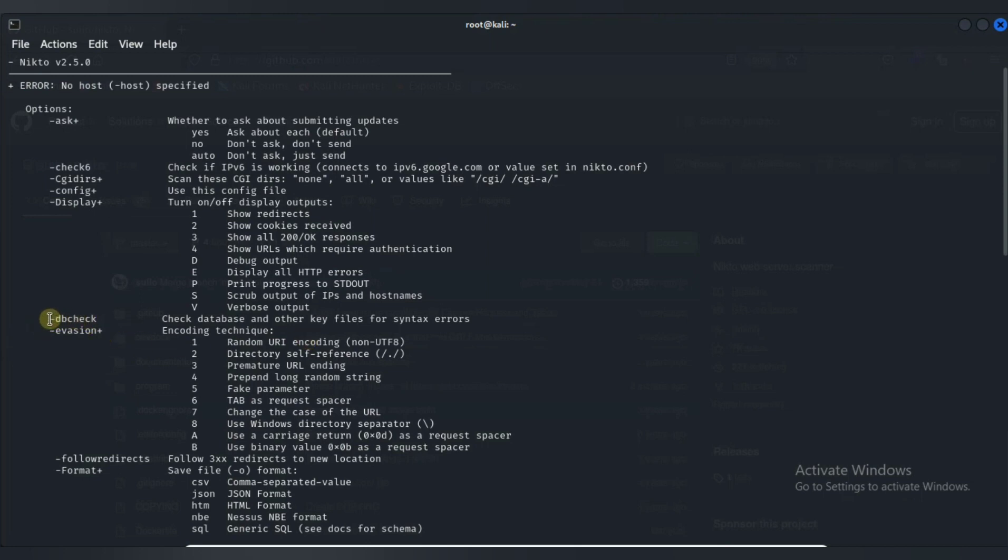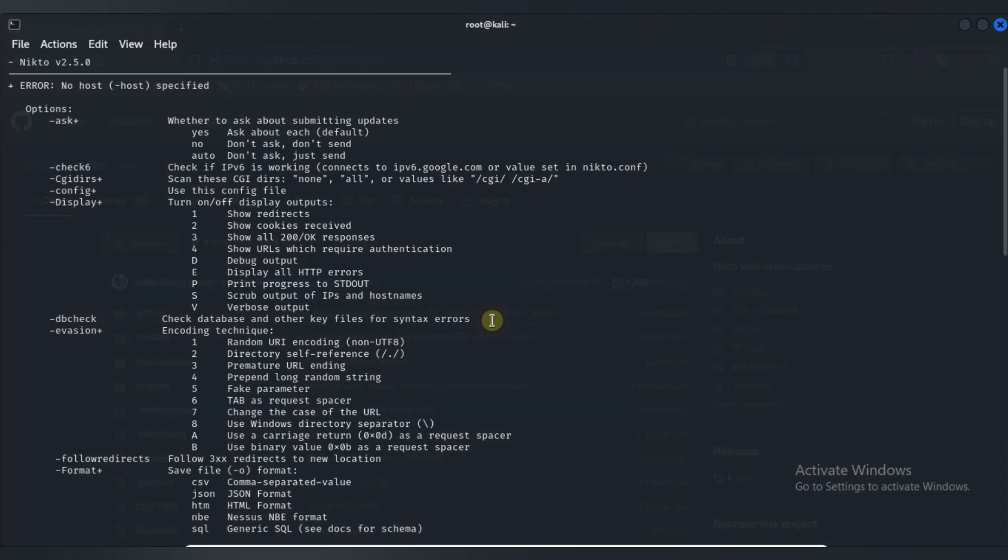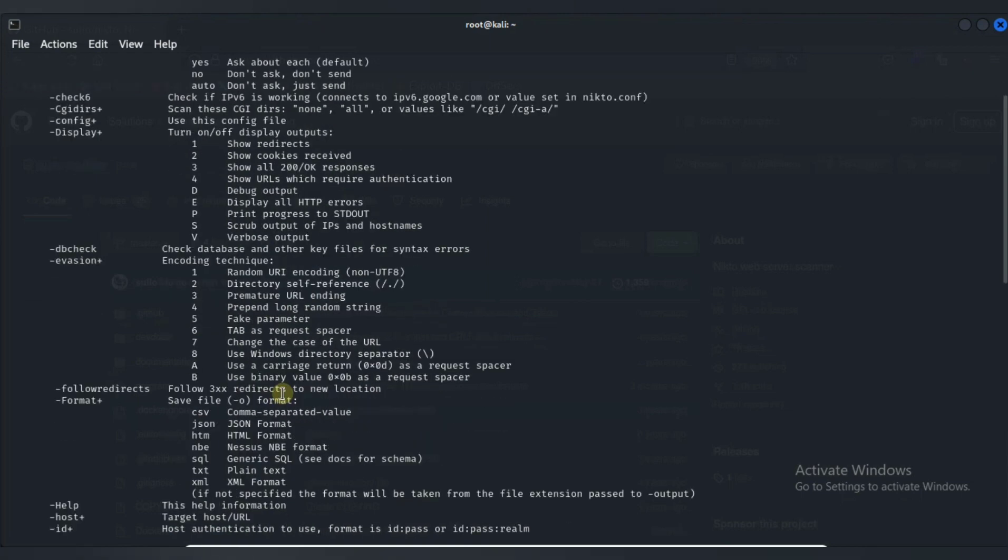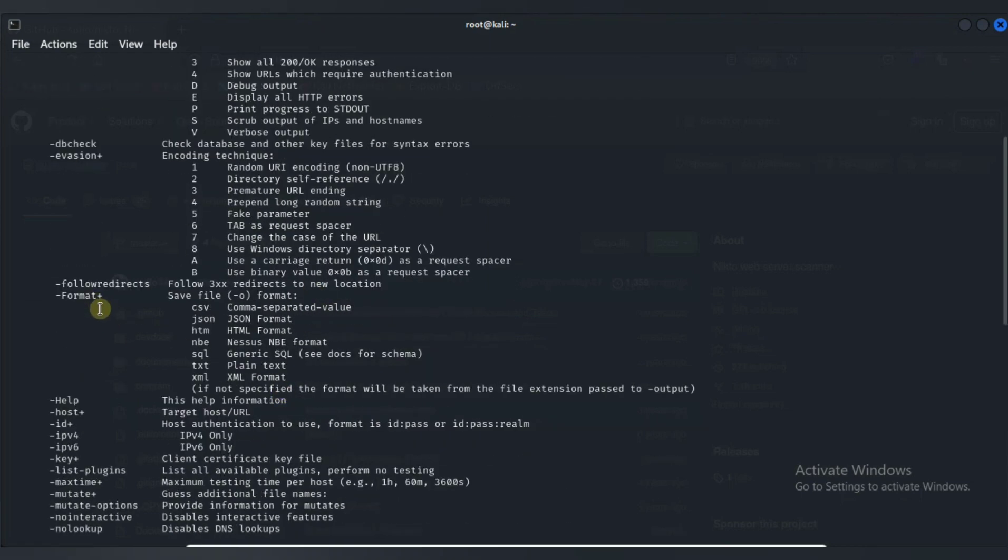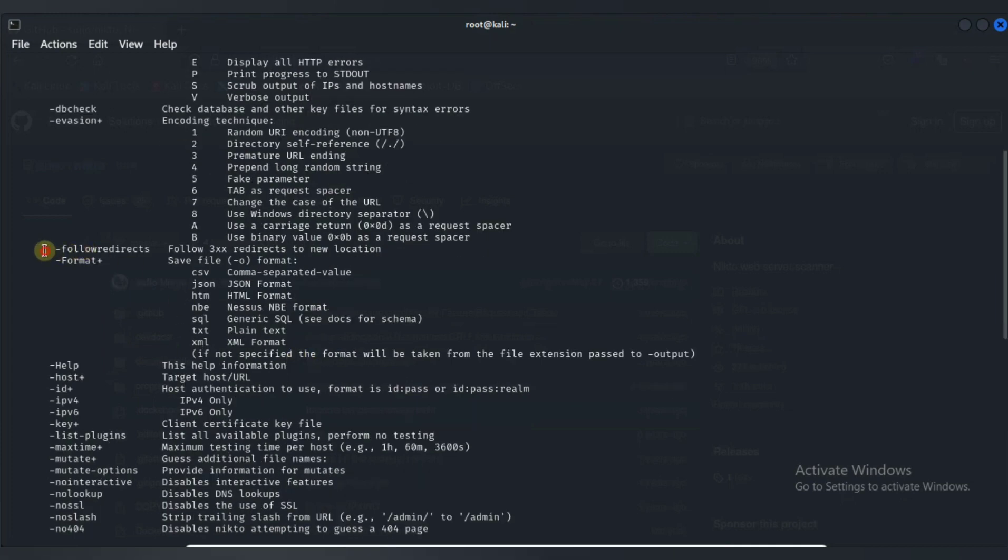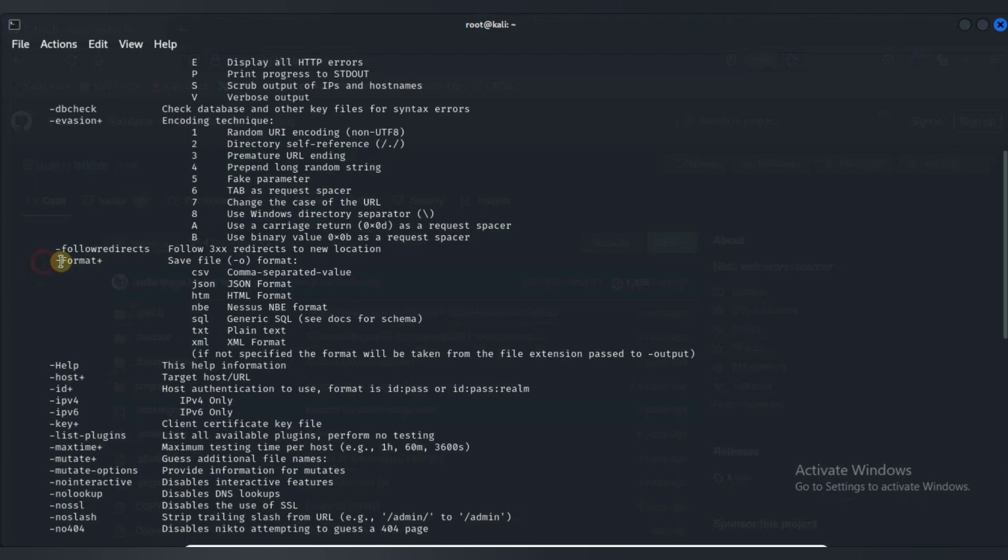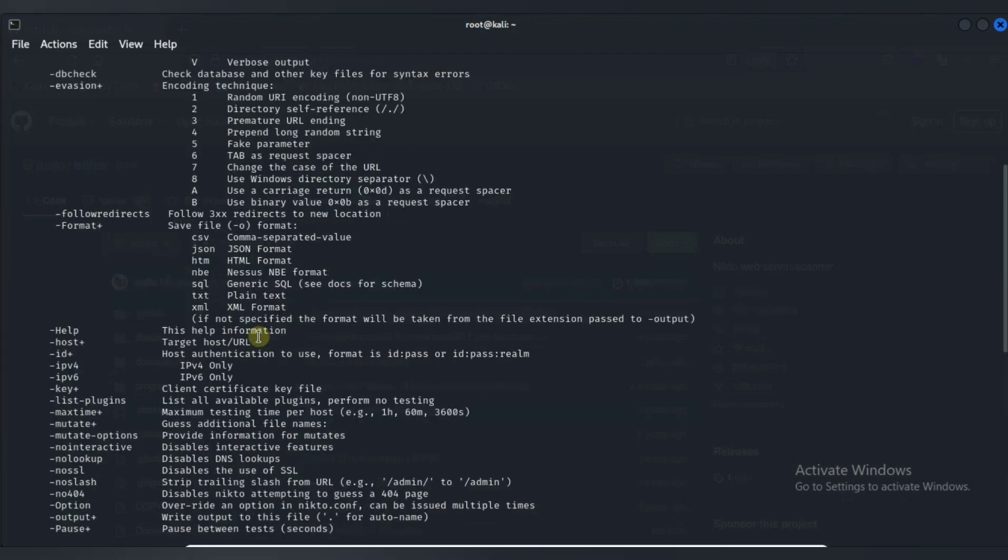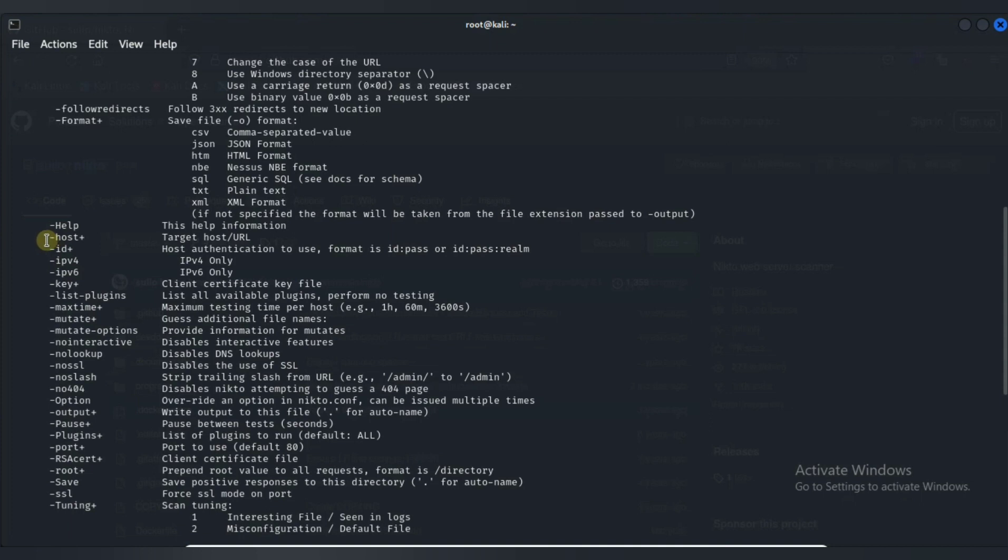Then DB check is used to find syntax errors from Nikto tool. Then if you want to follow redirect in a particular scan, you can also use this option. Then there is also one important option. The -o option is used to save output. Then the -h option is to specify a host or URL which is our target.